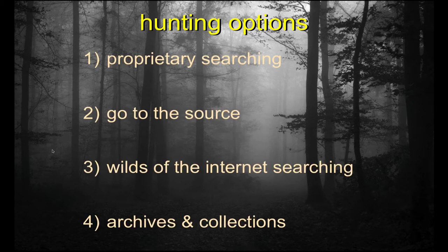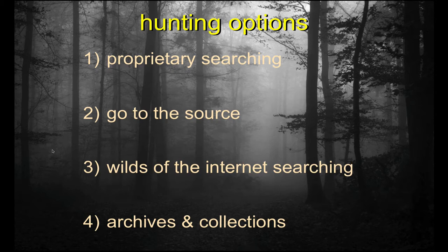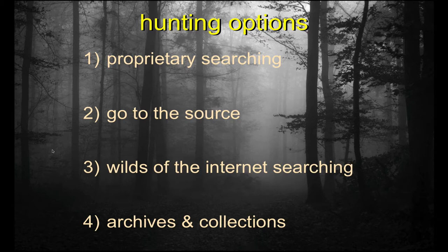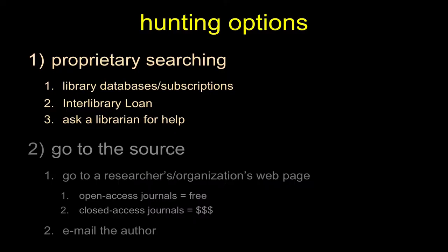We have our proprietary searching options that you have access to, given that you're a university student. This involves using our library database, our subscription services that we pay for, online collections of electronic journals. You guys know how to do that. Those are one of the key things that you have access to as a student that folks outside of a university setting do not have.